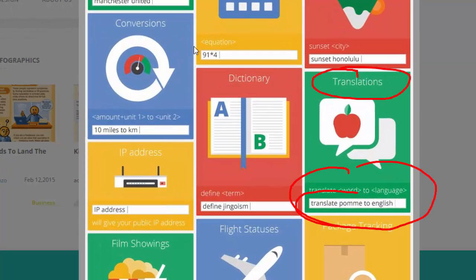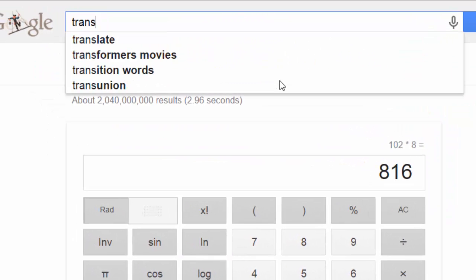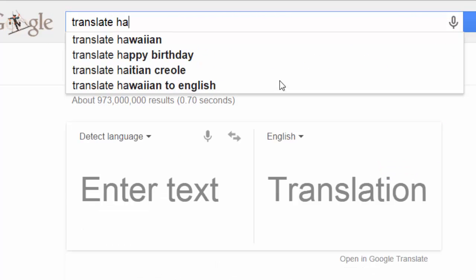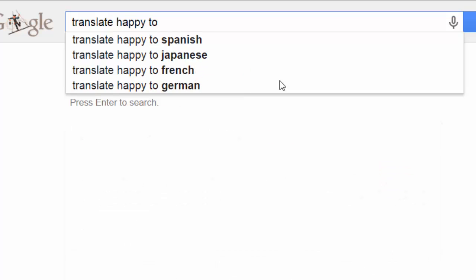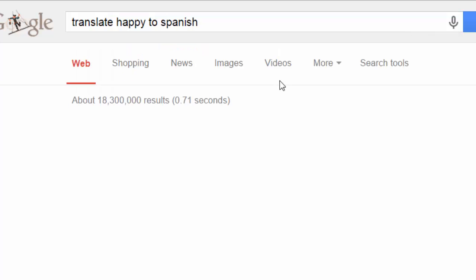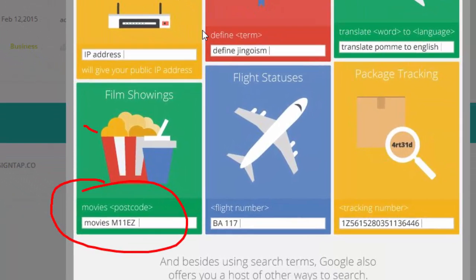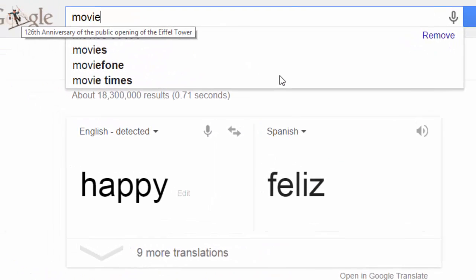We can translate — so I'll type 'translate happy to Spanish' — and there it is: 'feliz.' You can also get movies in your area.